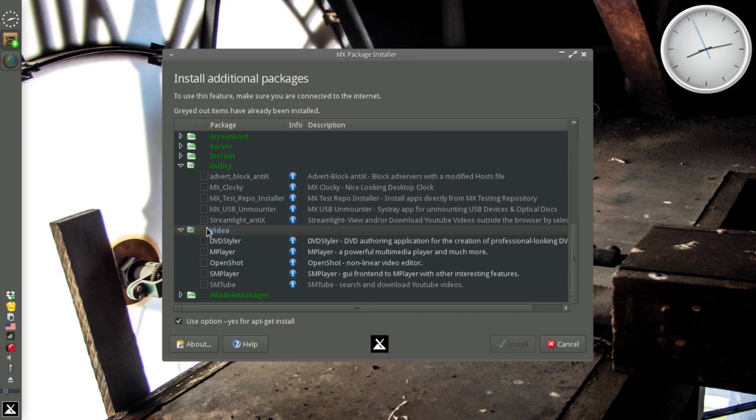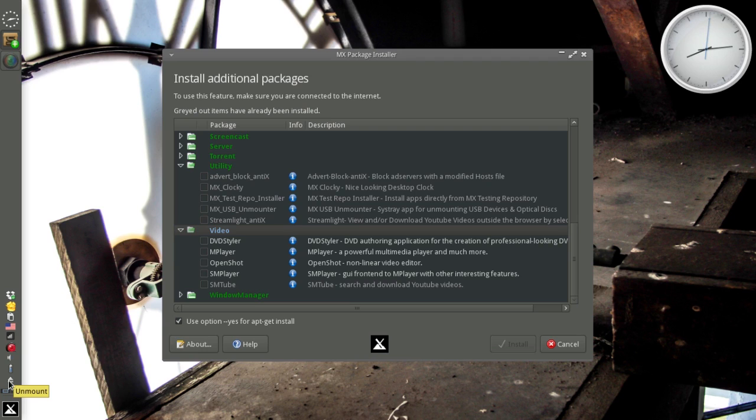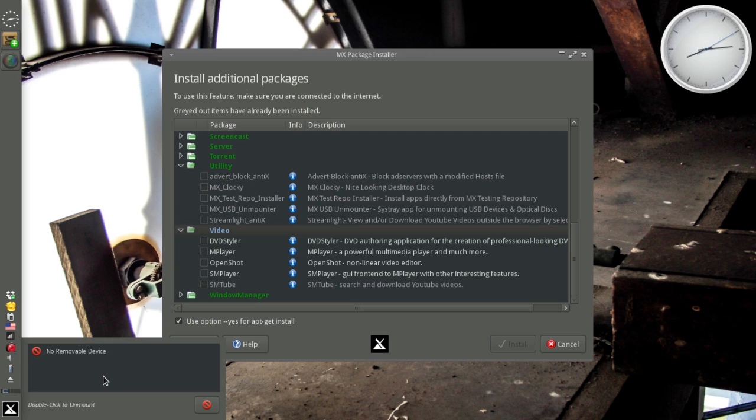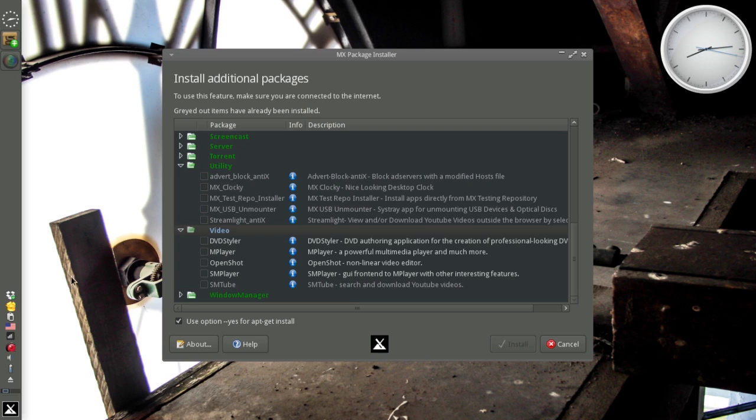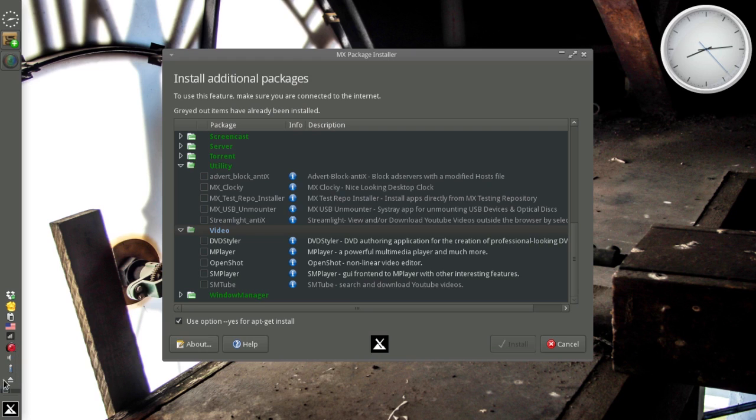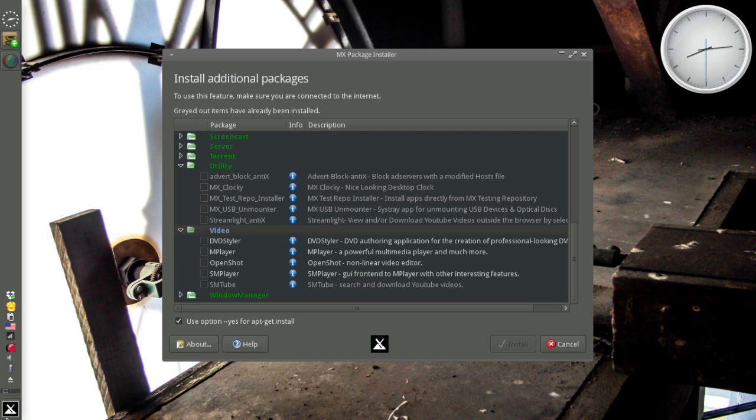The MX USB Unmounter is this little guy down here. What it is, this is analogous to the safely remove menu item in Windows. I know a lot of people just tend to pull their USB sticks right out of the drive. We see it all the time in the forums. You got a list of devices, help and quit. That one will run automatically when you start up. Some people will want that, some people won't. It's here for you if you want it.